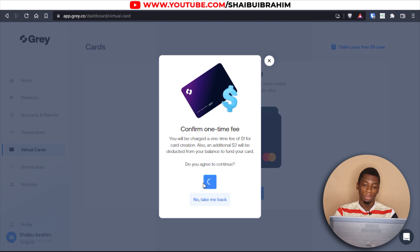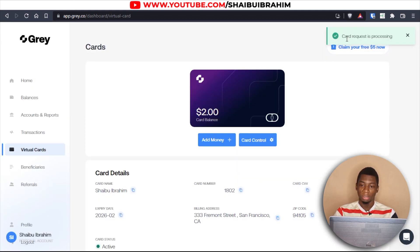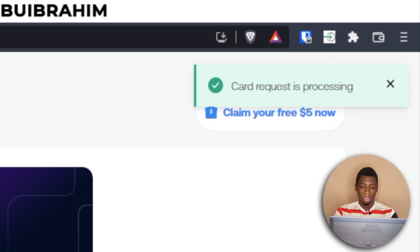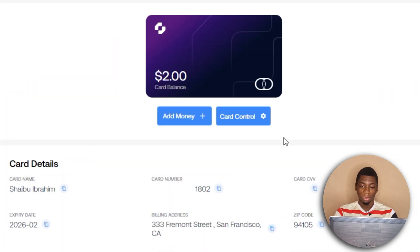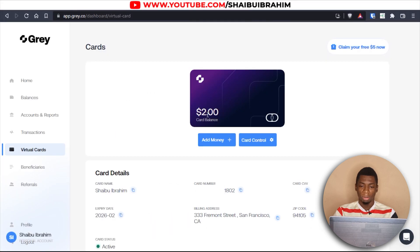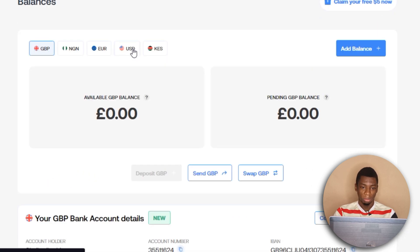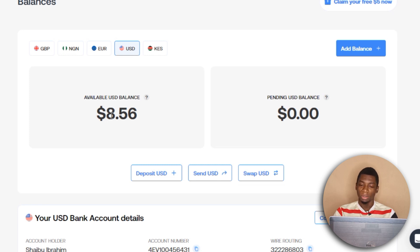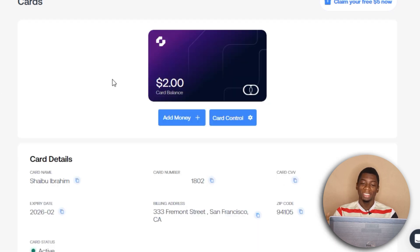I'll click 'Yes, create my virtual dollar card.' The card request is processing — and it's done! I've successfully created the virtual dollar card. Here's the card number — I'll blur some things — the CVV and expiry date. The two dollars wasn't an extra fee; it just funded the card. I still have eight dollars in my USD balance.